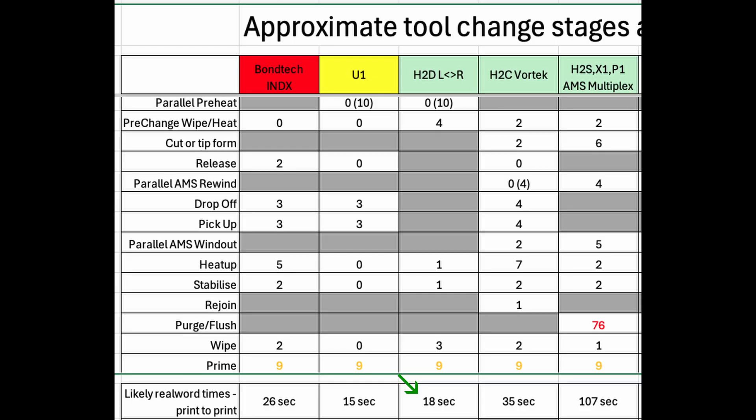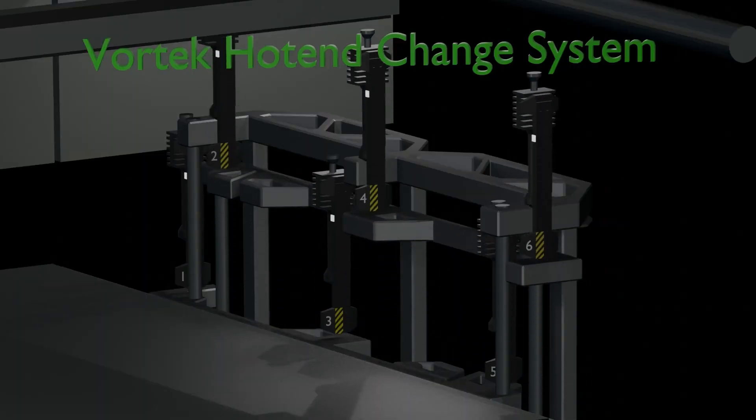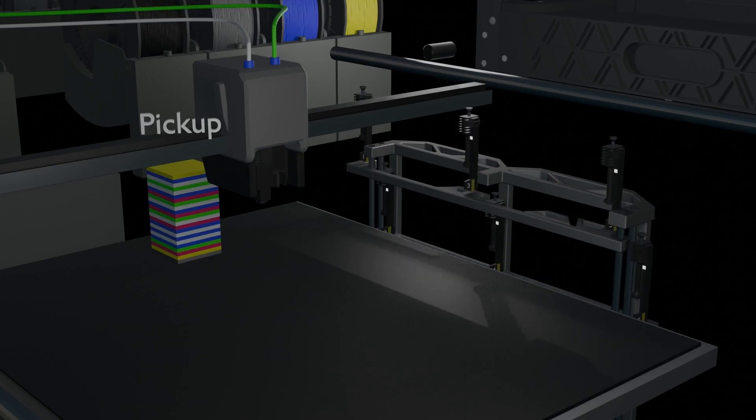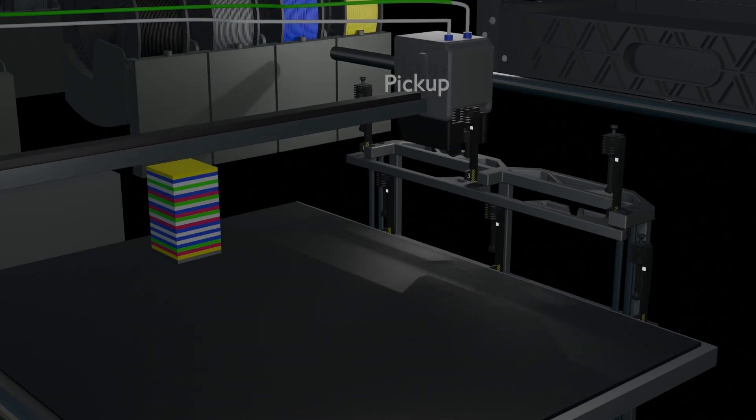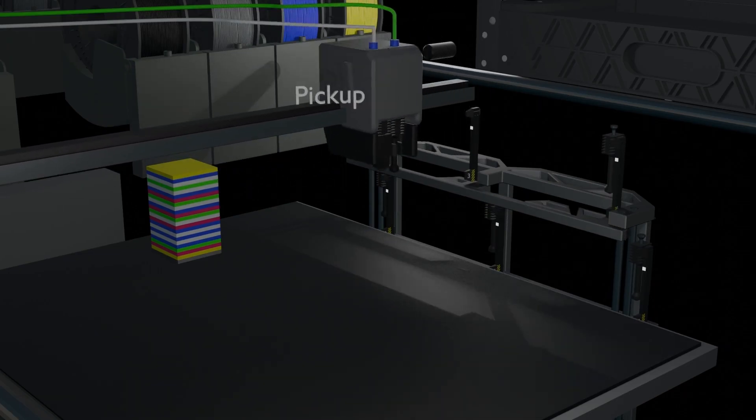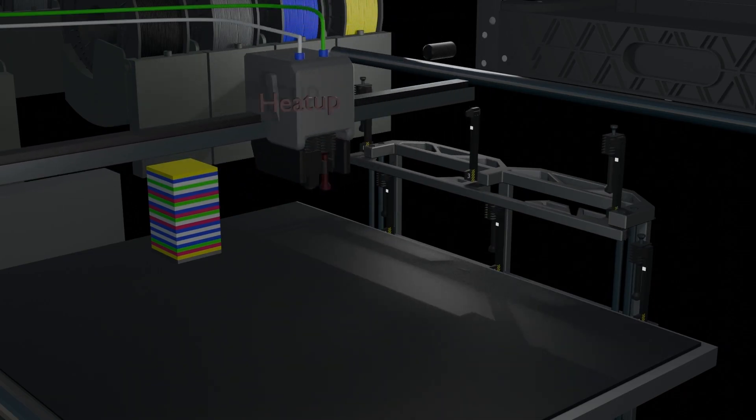In theory these could be even faster than the U1. Next up are color changes using the six Vortech nozzles. Mockup of the Bamboo Lab H2C Vortech hot end change system showing the typical tool change process.